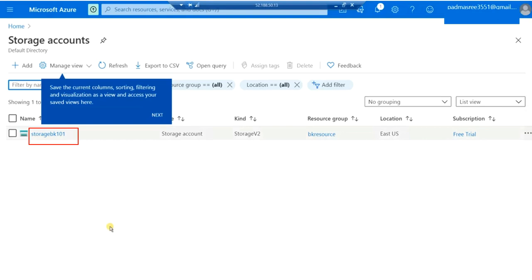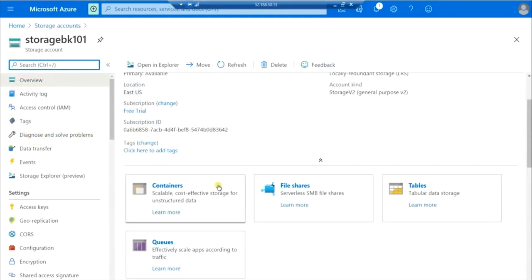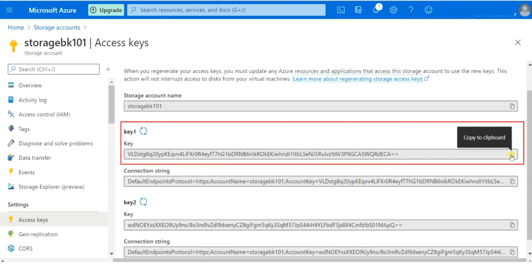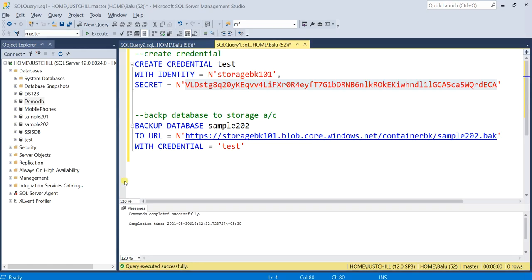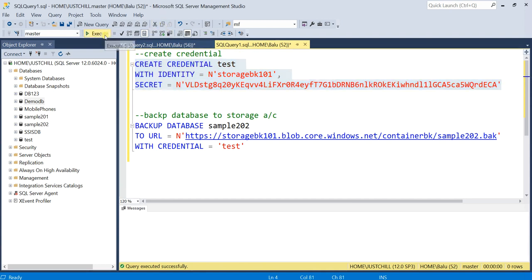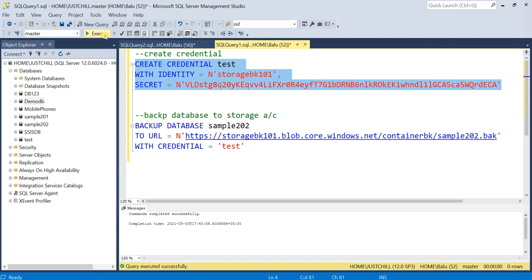To get the access key, once you open your storage account, you will see containers, file shares, tables, and queues. In the options, you have Access Keys — click on Access Keys. Here you can find two access keys; you can select any one. Once you refresh, it will generate another access key. I am choosing the first key and copying it. Now I have pasted this access key as the SECRET value. Execute the script — command completed successfully. You have successfully created a credential for your storage account.